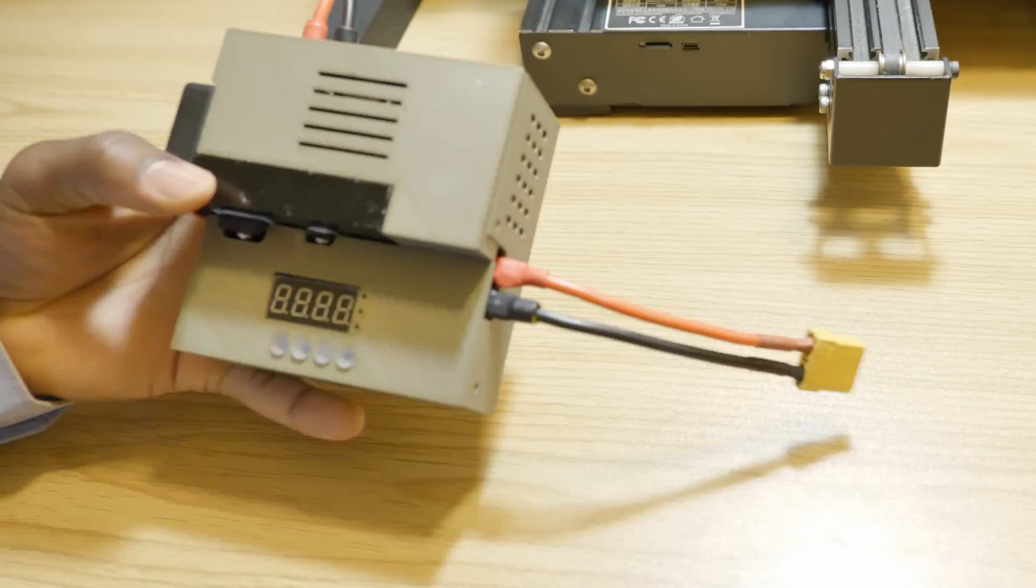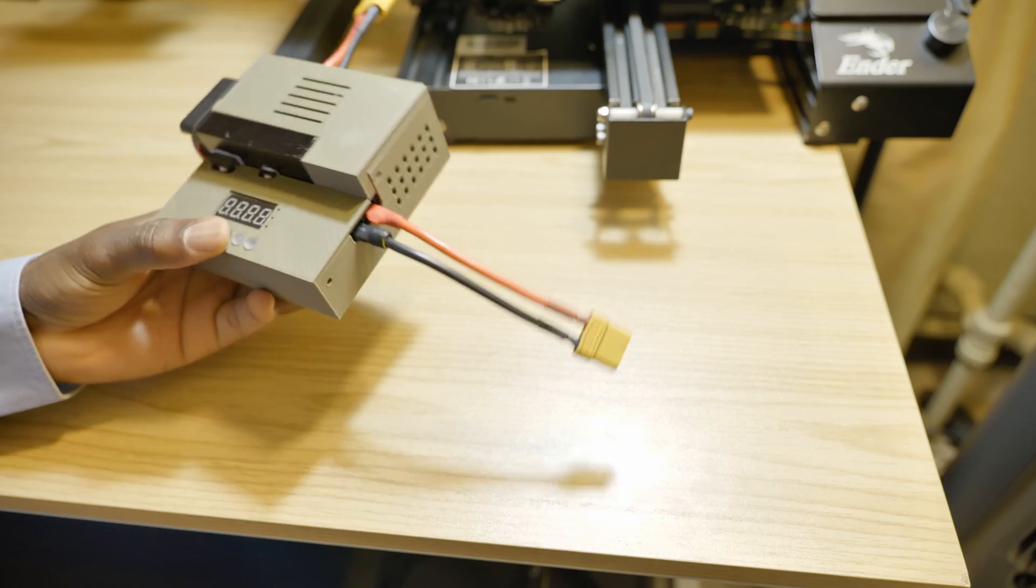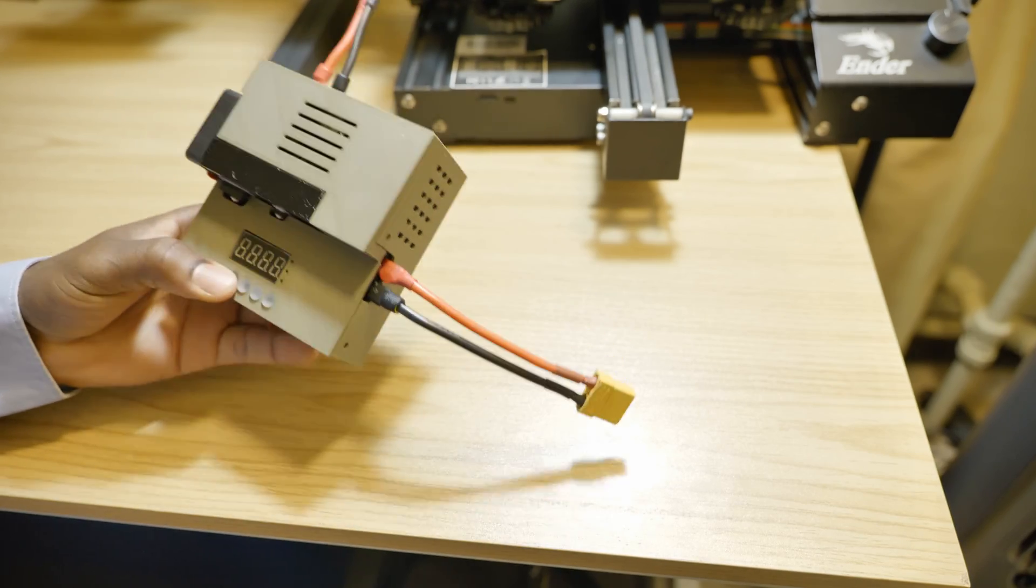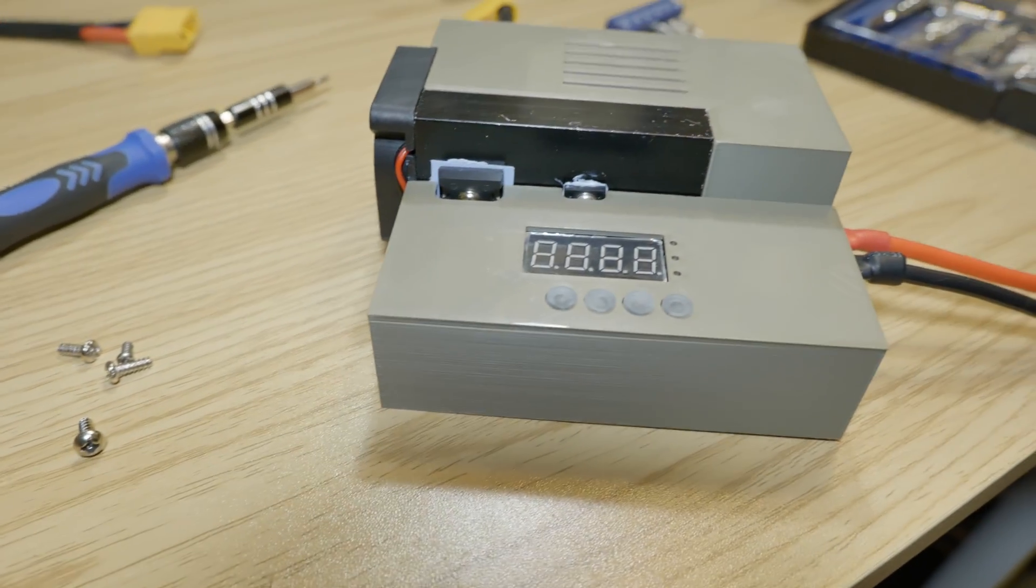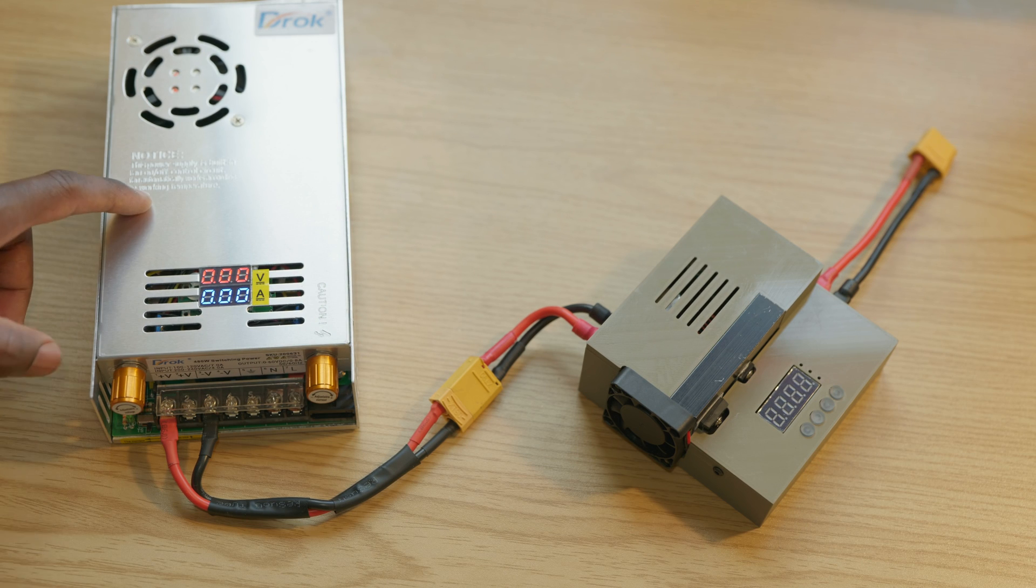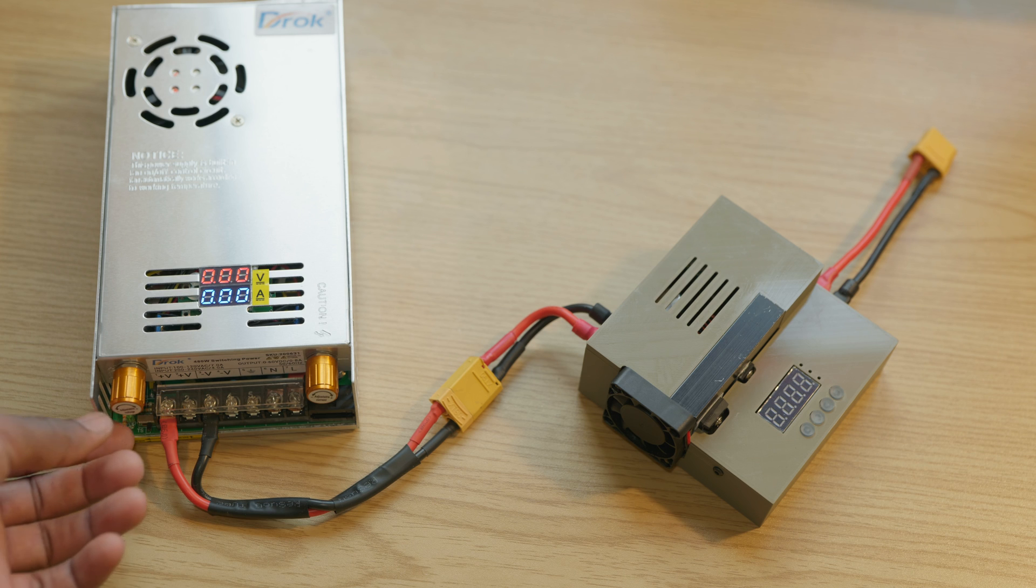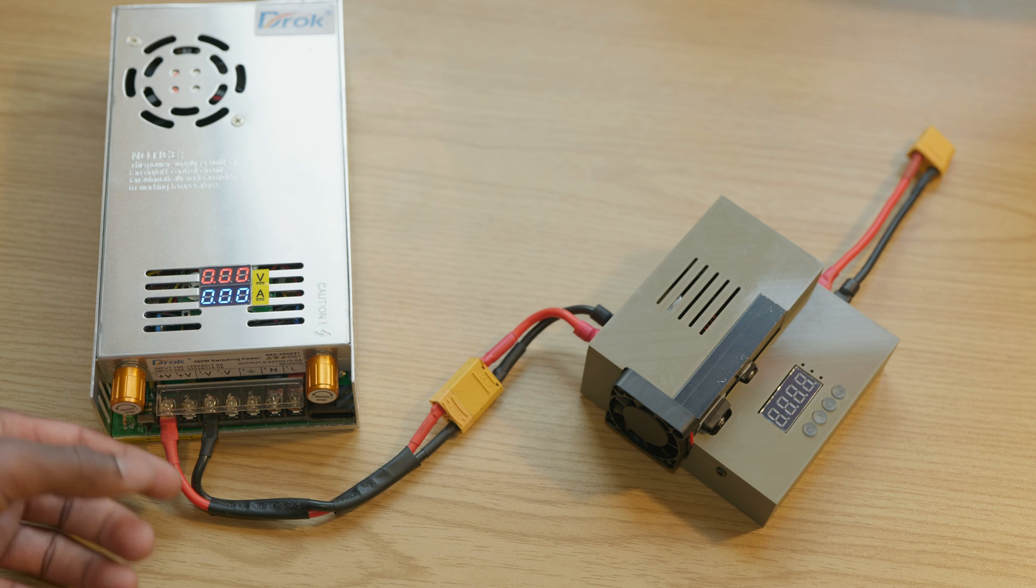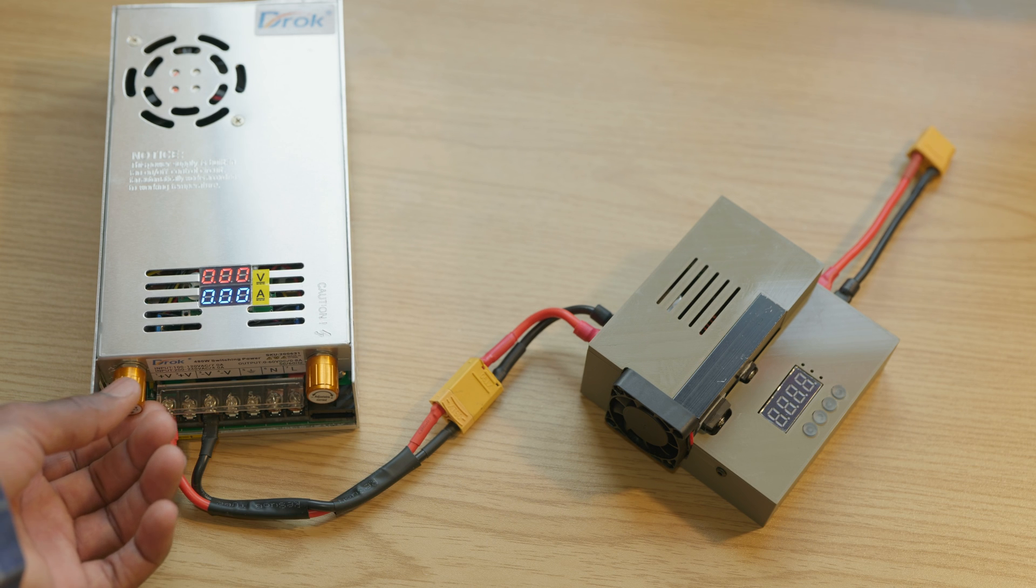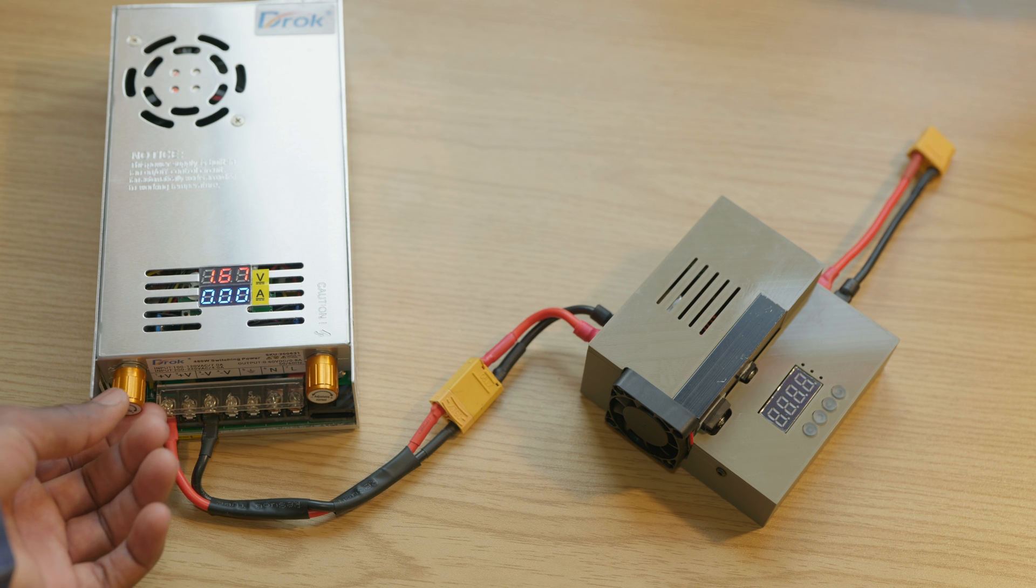Alright, so let's go ahead and put these two devices to test. I have the power supply connected to AC power and I have the voltage turned all the way down and now I'm gonna go ahead and crank it up and I'm gonna see at what volts it's able to turn on the boost converter.